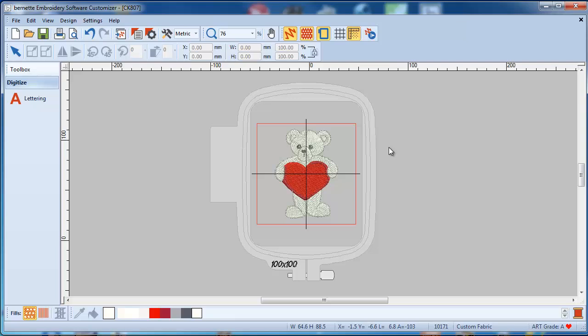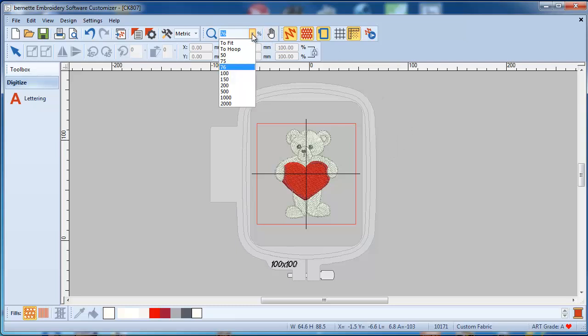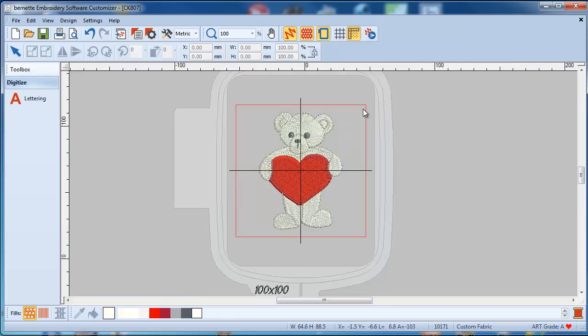Once you have this done, say okay and now the screen is calibrated. What this means is if you press 1 on your keyboard or go up and say 100%, now this bear is exactly the size it would stitch out on your embroidery machine.